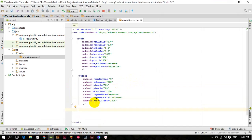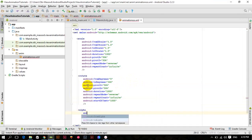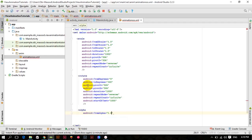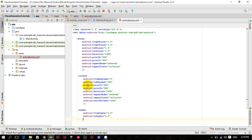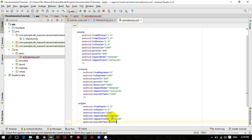Now if you want to add another animation — for example, first scale, then rotate, then alpha — declare android:fromAlpha 1.0 to android:toAlpha 0.5. I don't want to make it invisible. Copy the repeat count, duration, etc. Duration one second, repeatMode reverse, repeatCount infinite.